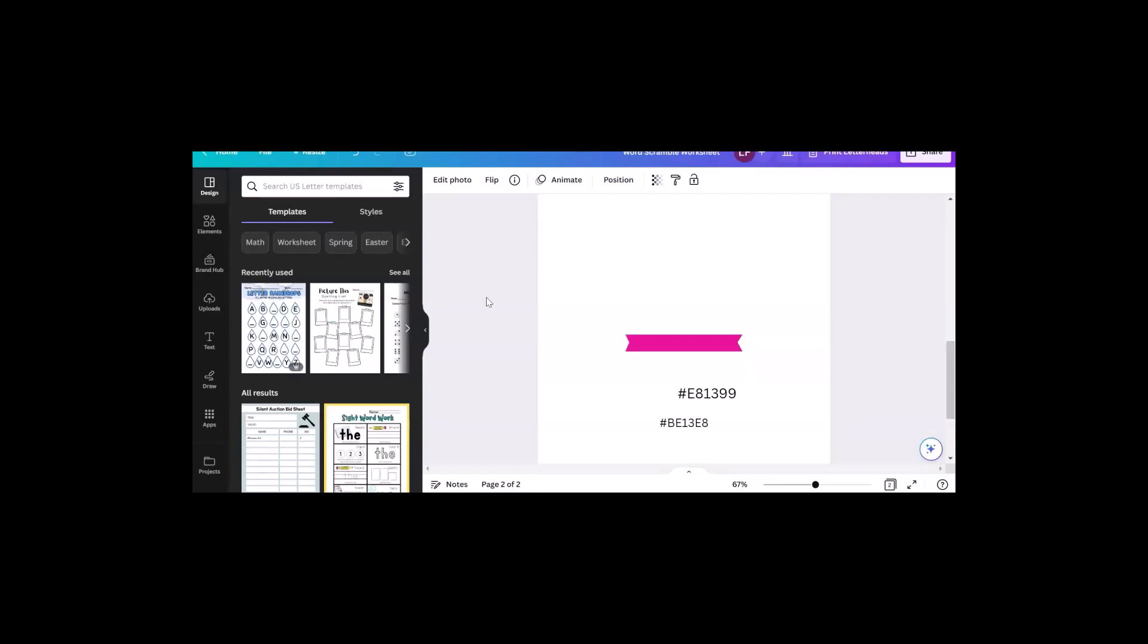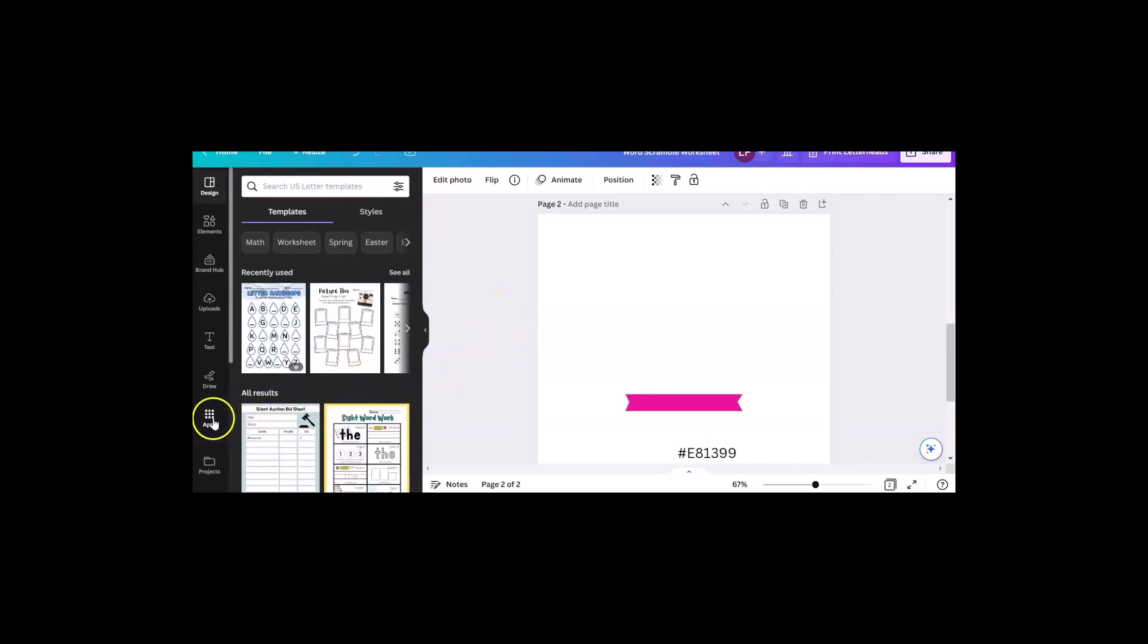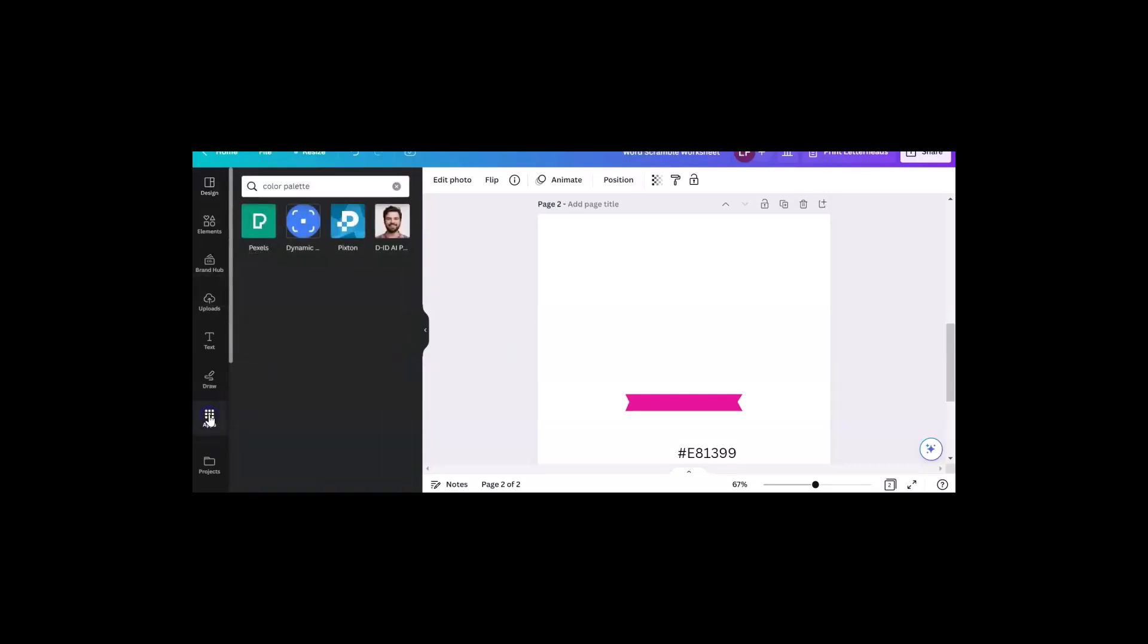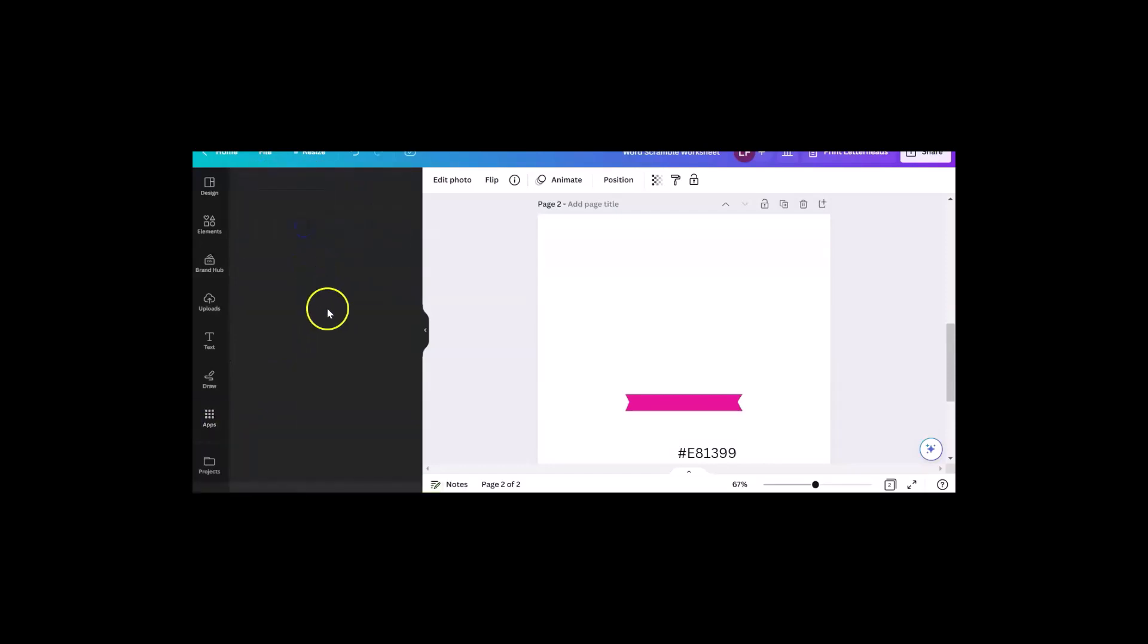So I started looking at different features and I didn't find it. I'm not saying they don't have it, I just didn't find it yet. But what I did discover - this is not a new feature, this is a new and improved feature - I went over to apps looking for a color palette, which I didn't find, and instead I'm like, what is that?